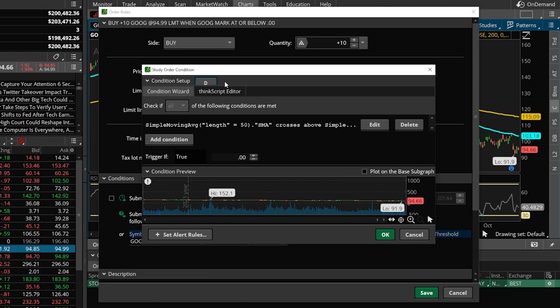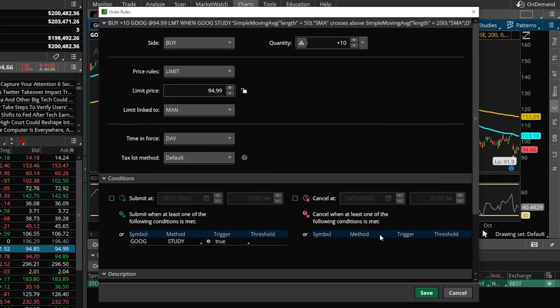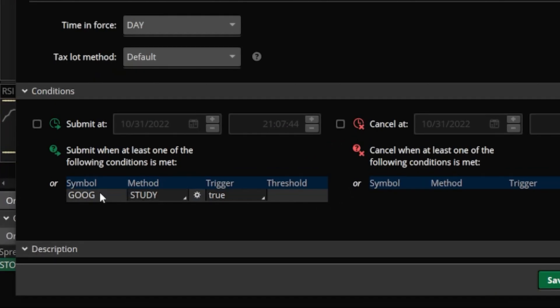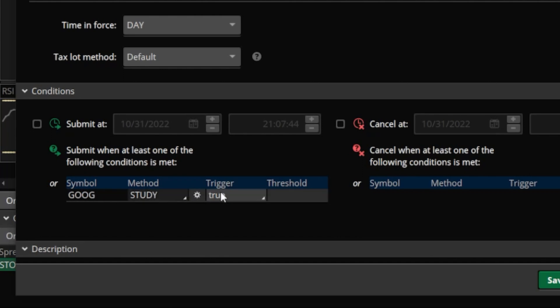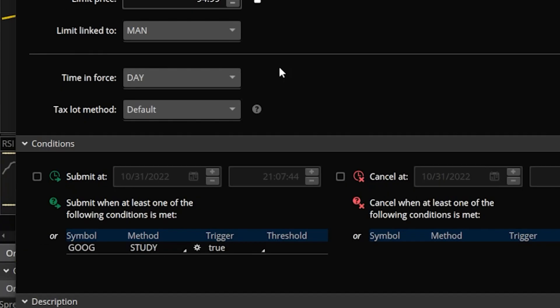I could also add additional conditions by coming down here and hitting add condition in the lower left, if I wanted to cross-reference this against other studies as well. But in my case I don't for right now, so we'll just come down to the lower right and hit OK. Now over on the left, it's saying I do not want to submit this order until the Google study that I just created is true — meaning when this condition is met, I want the above order to be submitted.